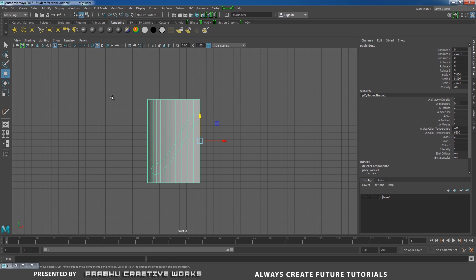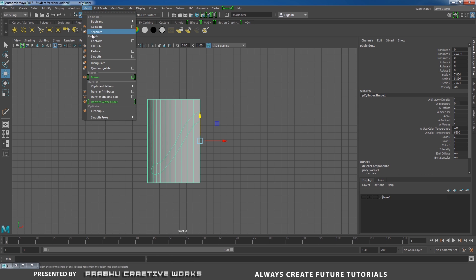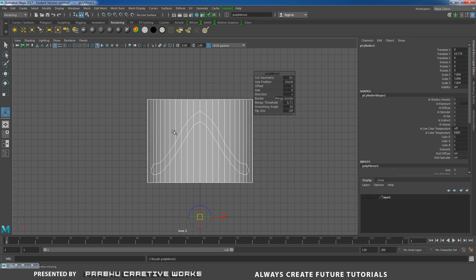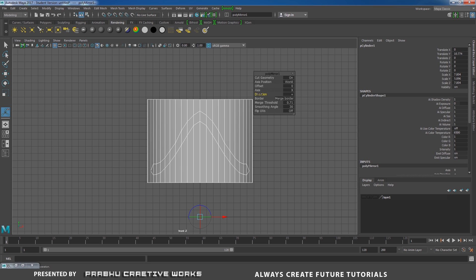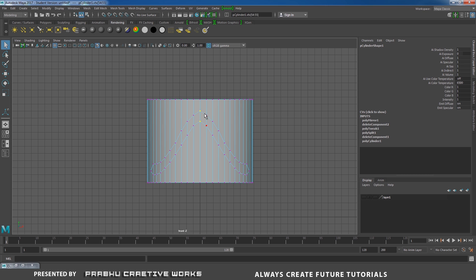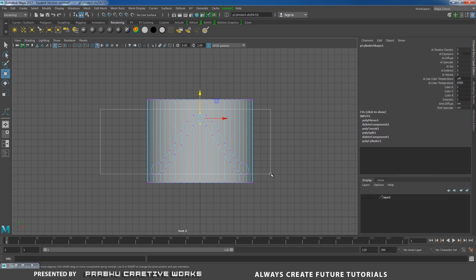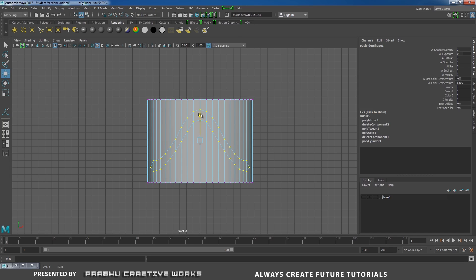Right-click and choose Object Mode. With the object selected, go to Mesh and choose Mirror. In this case, I want to mirror in X and change the direction to Plus. Right-click and choose Vertex Mode, select the center vertex and press W. I want to move in Y to even up the shape gap between the top and bottom region.